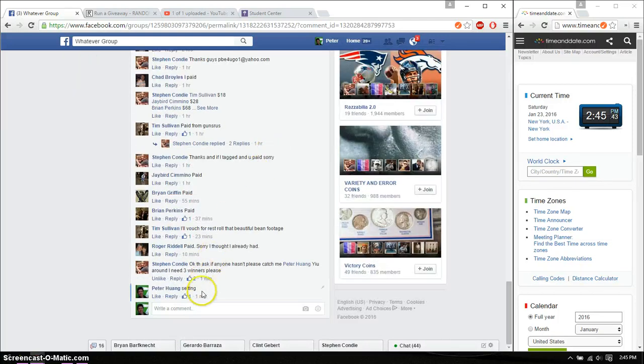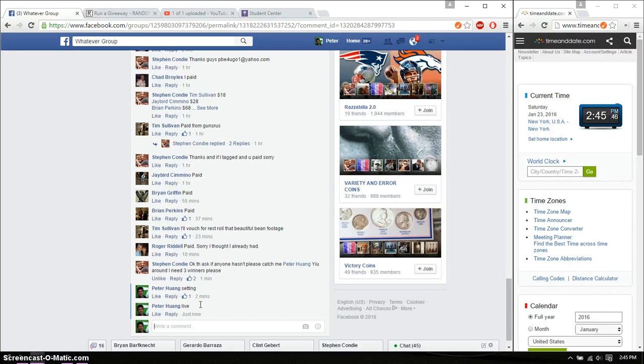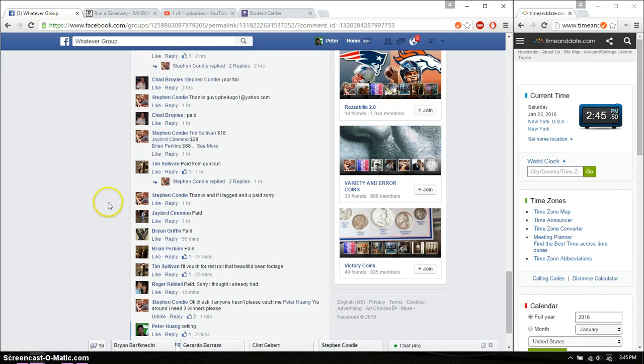Let's go ahead and set it live. And we are live at 2:45. Time is 2:45.